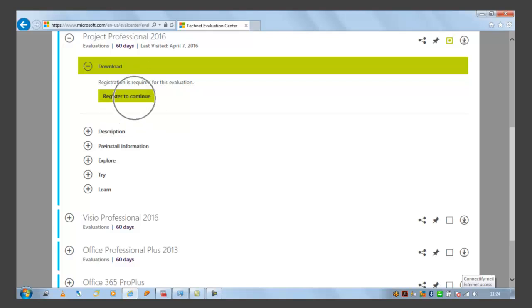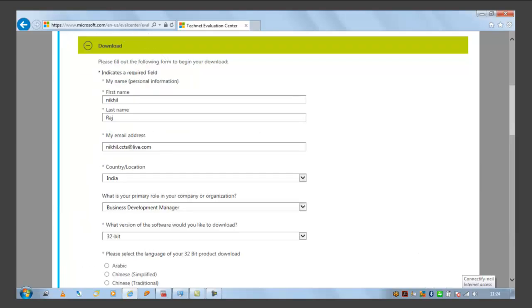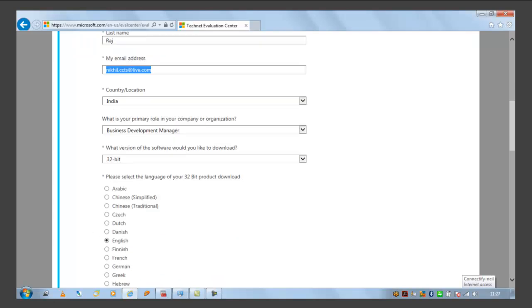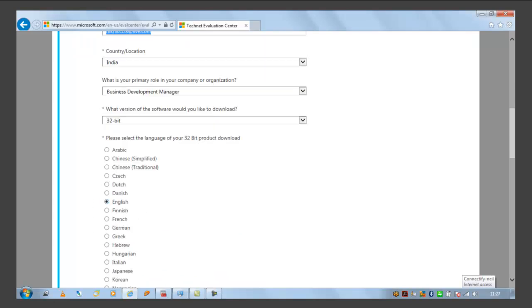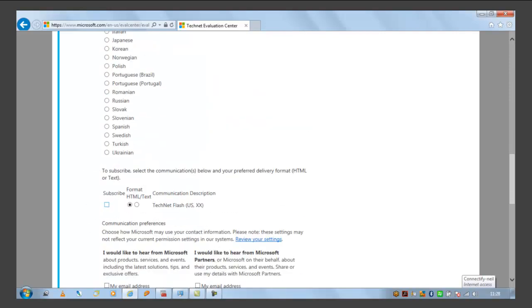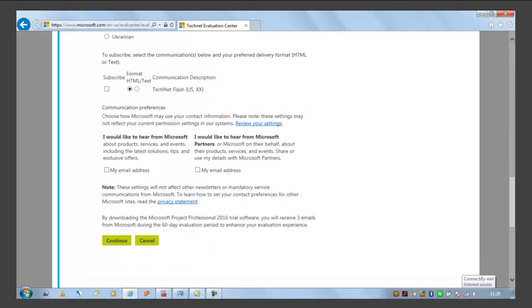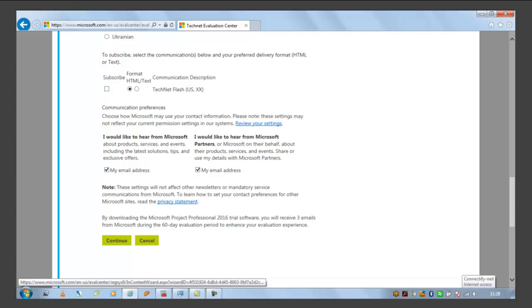Then you can click on register to continue. Then enter the information like your first name, last name, email address, your country location and version of software 32-bit or 64-bit. Mine is 32-bit and select the language, English. Then check the boxes and press continue.